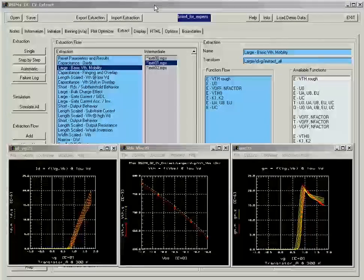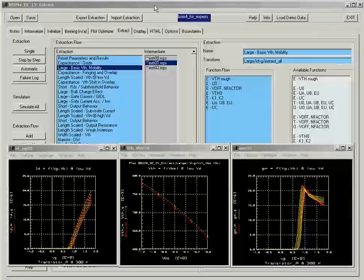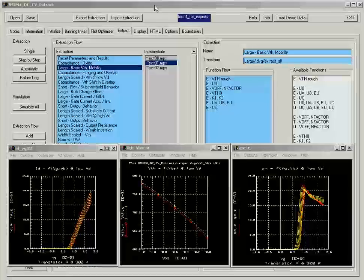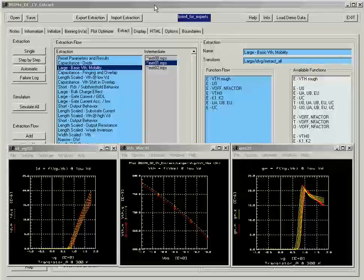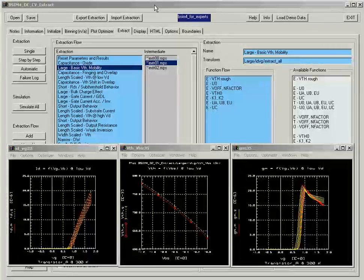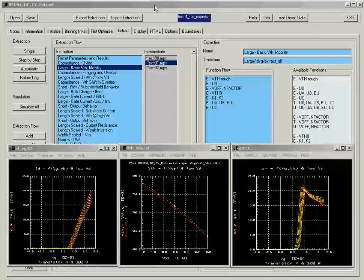Welcome to the Agilent EESOF EDA's ICCAP device modeling software web demos. In this demonstration, we will show you how quick and easy it is to set up an optimization using the Plot Optimizer.